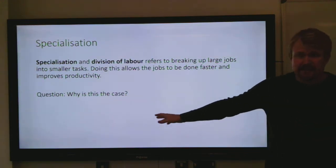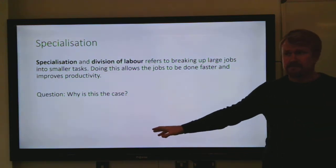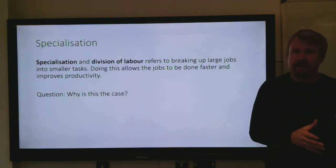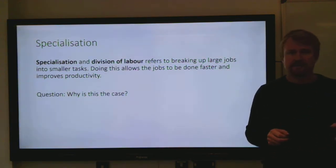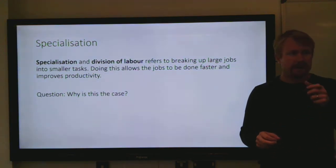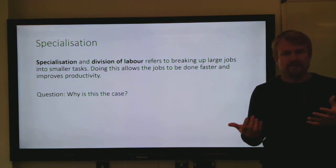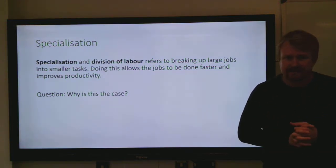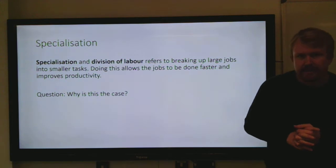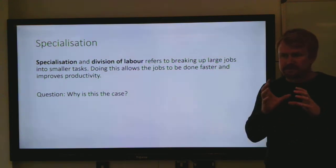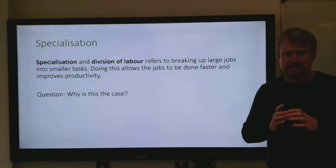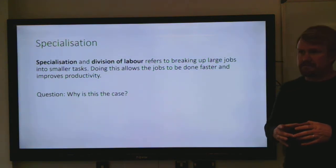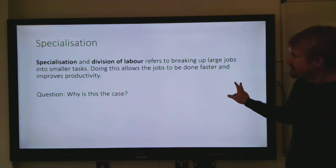Whereas if you specialize and each person does one task and only that task, it allows you to get good at it, you don't have to change tools around, and you don't get in each other's way. The idea is teamwork makes the framework — each person specializing in their task gets really good at it, and therefore makes each person more productive.